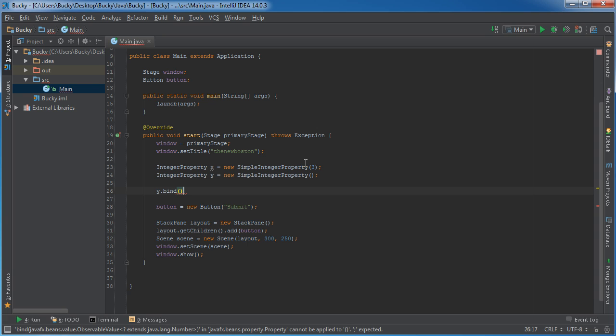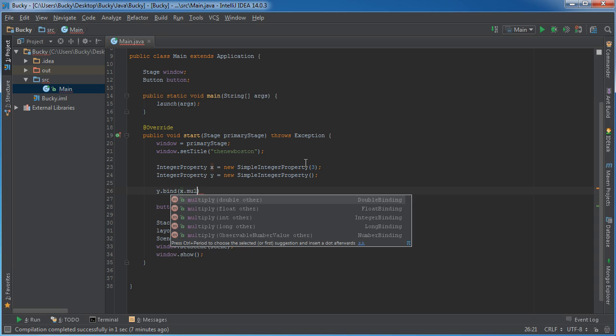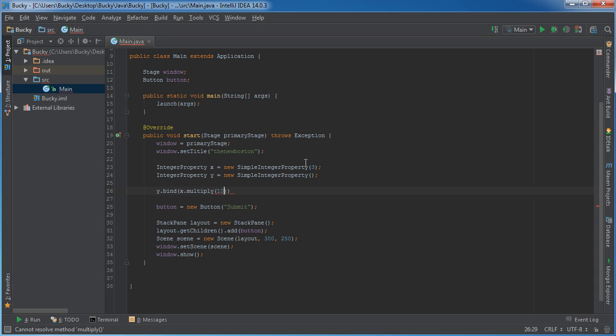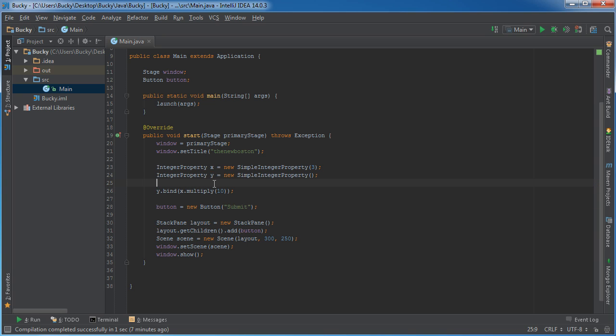So what I'm actually going to do with y is I'm going to bind it to the value of x and let me just say multiply by 10. So the value of y is bound to the value of x multiplied by 10. So they're tied together, connected.